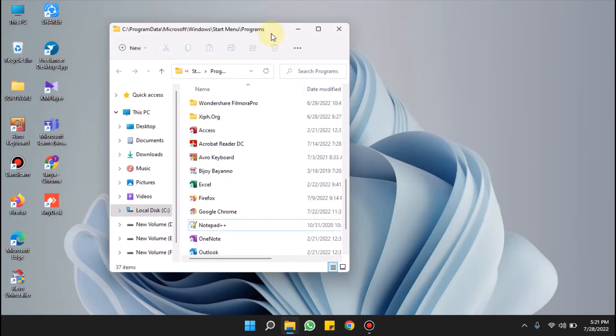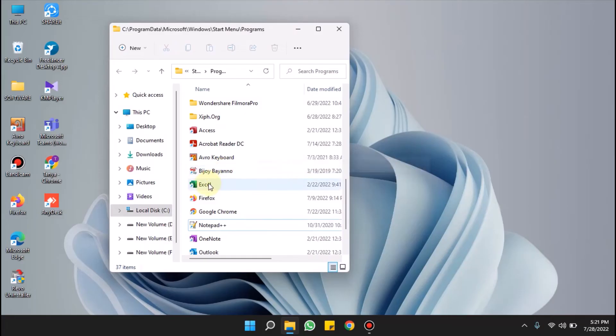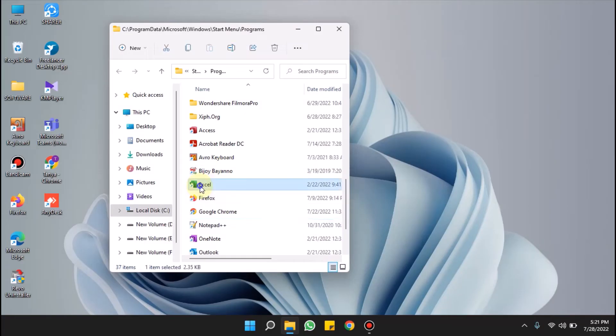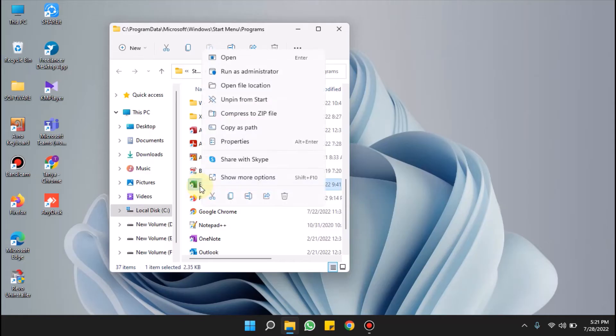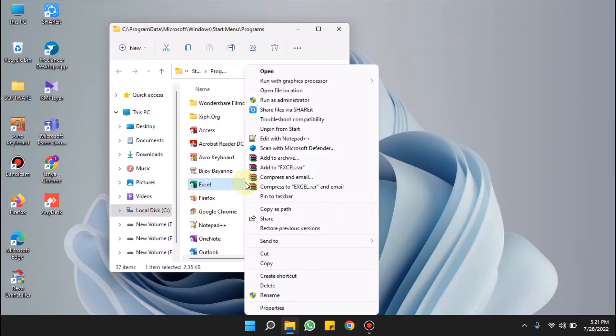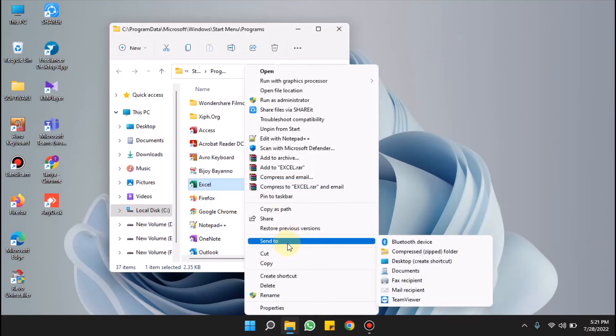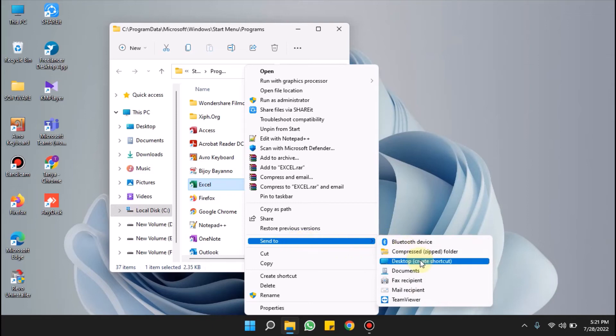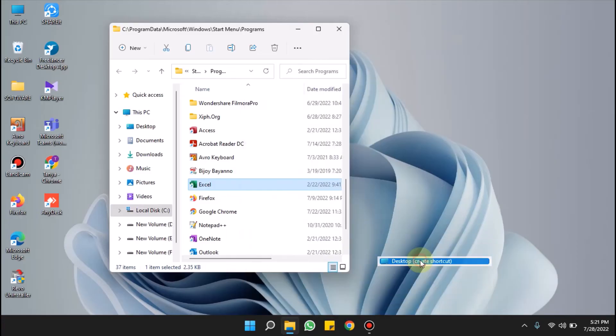Or you can also do one thing. Let me do it for Excel, Microsoft Excel. Right-click on the file and select show more options. Now hover over send to and select desktop create shortcut. See, it's open here.